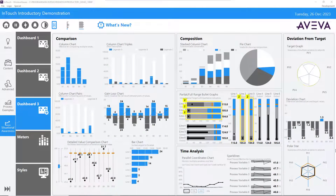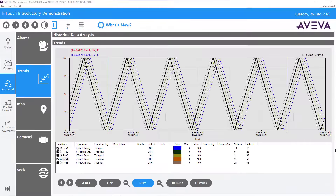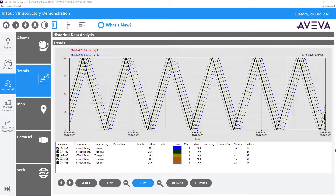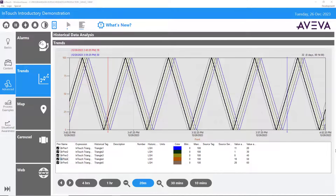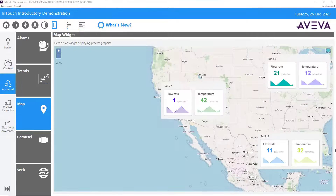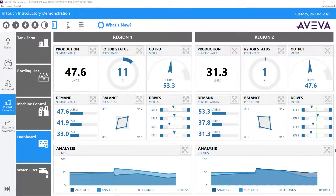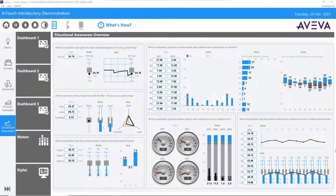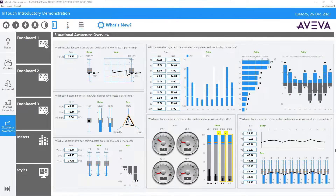Window Viewer displays these data points, records them, and aids in analyzing the results. By responding to user interaction, Window Viewer allows operators from anywhere to remotely and safely perform supervisory control, switch windows, and modify set points.